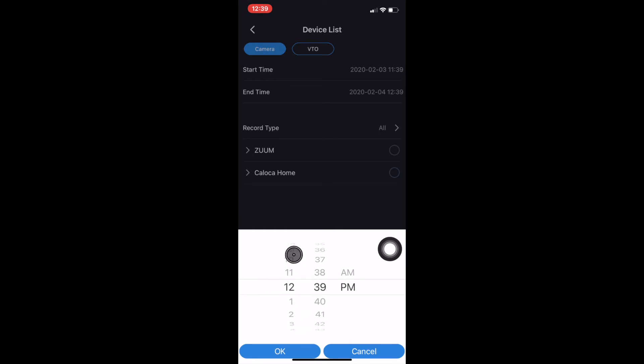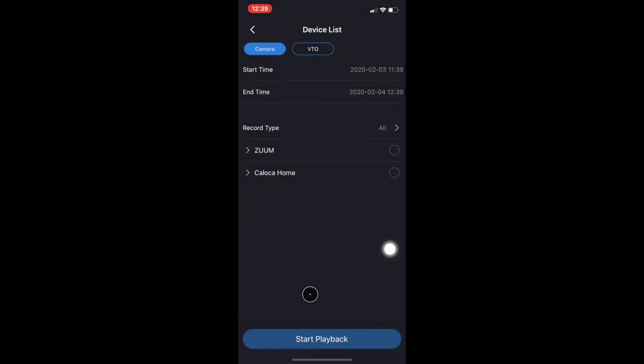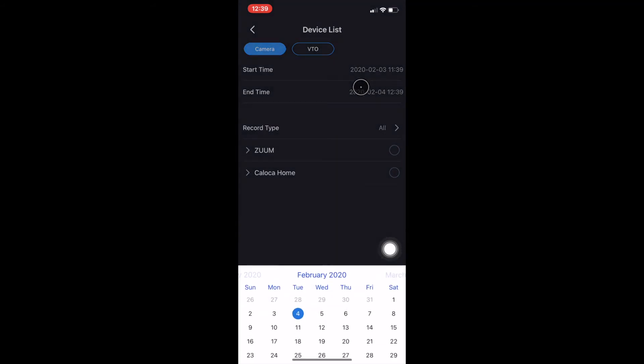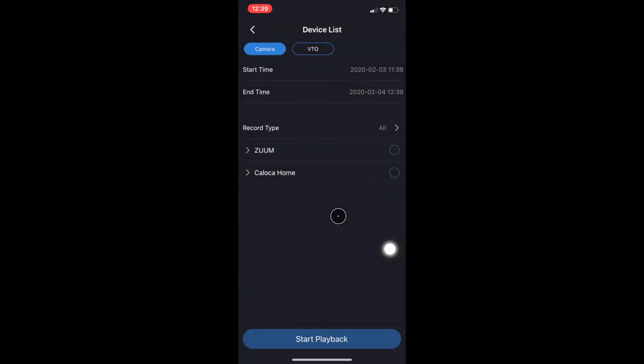Once you find the playback that you're looking for and you have your start time and end time, you can proceed to the next step. Now one thing you have to keep in mind is how far your hard drive can record, so if no footage comes up, more than likely it's because the footage is no longer there.